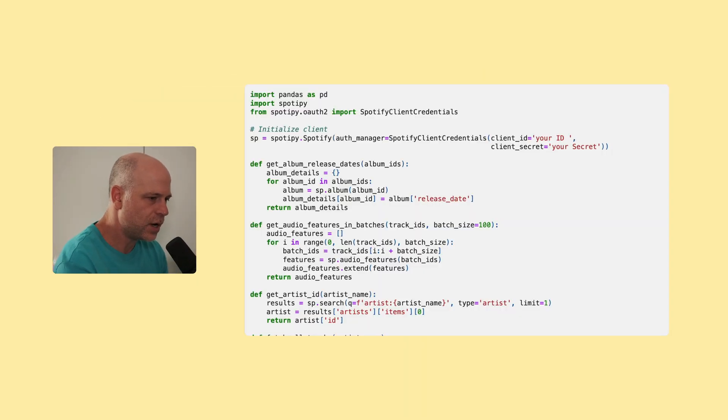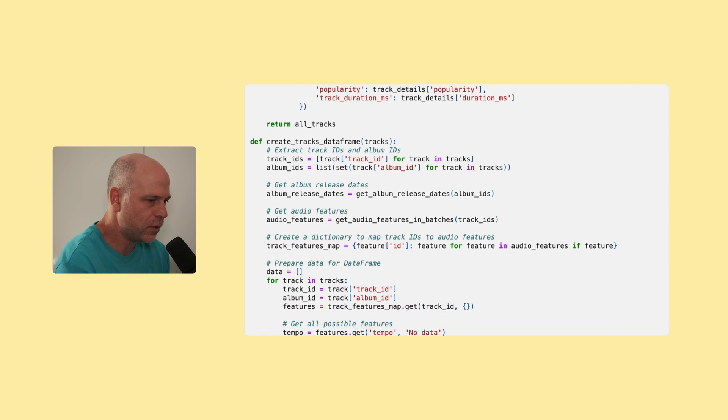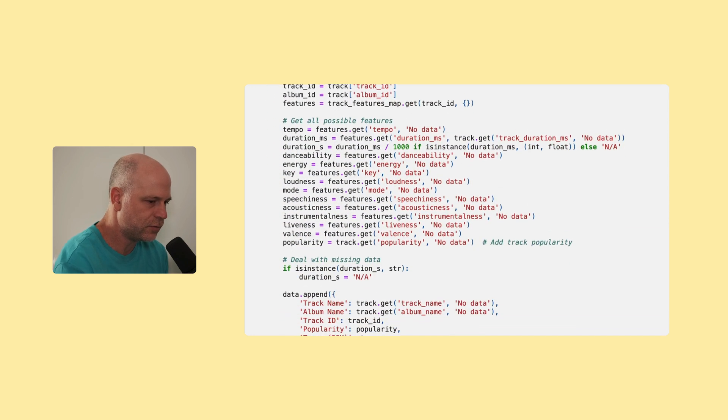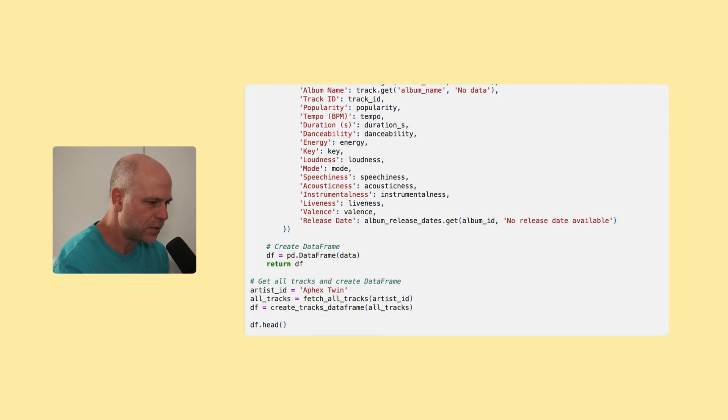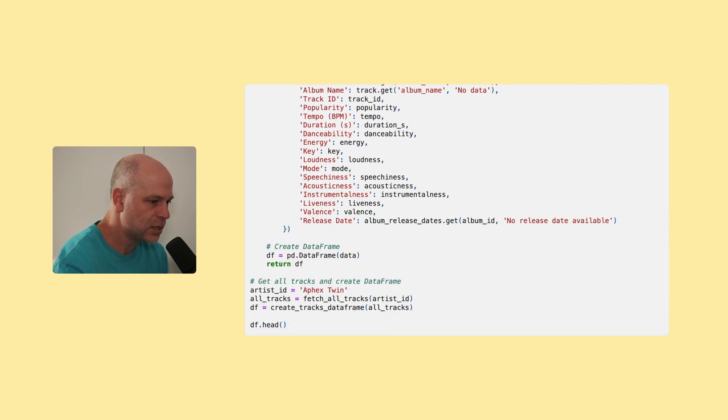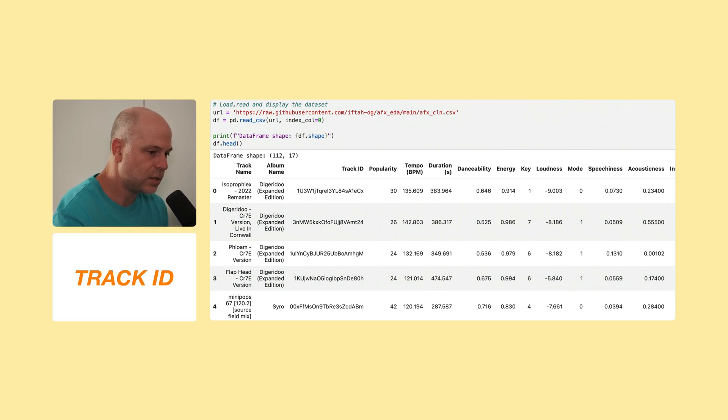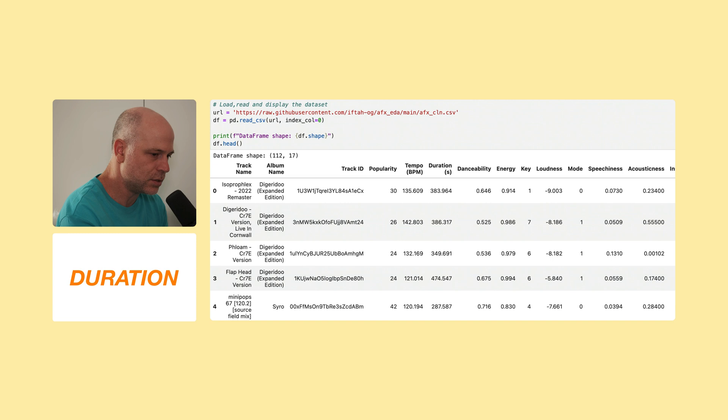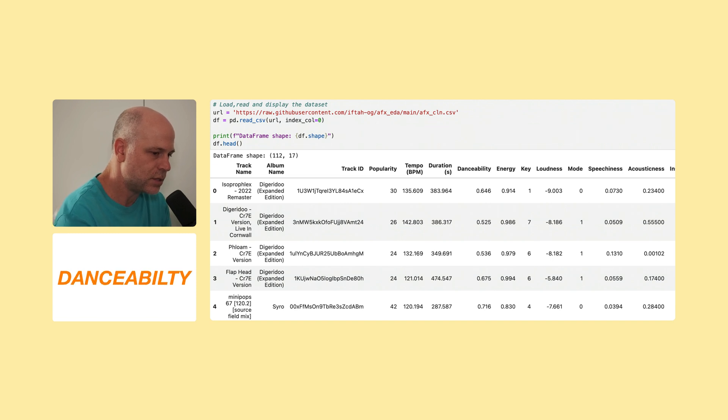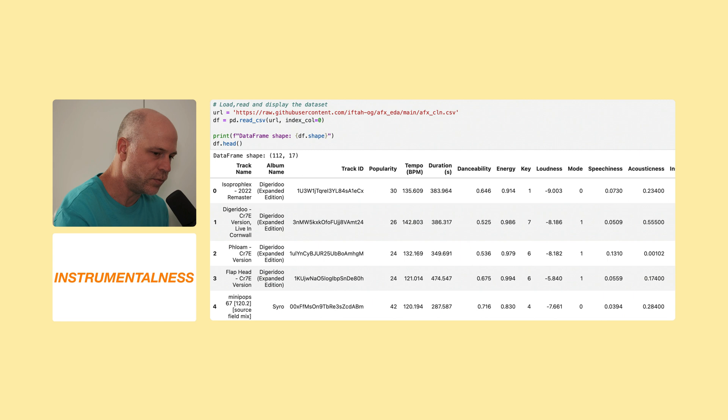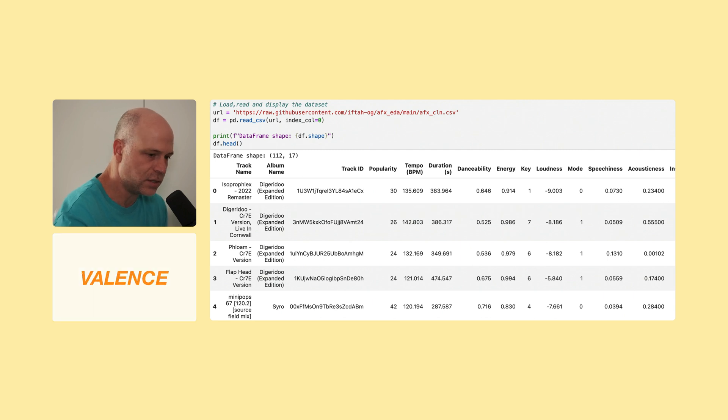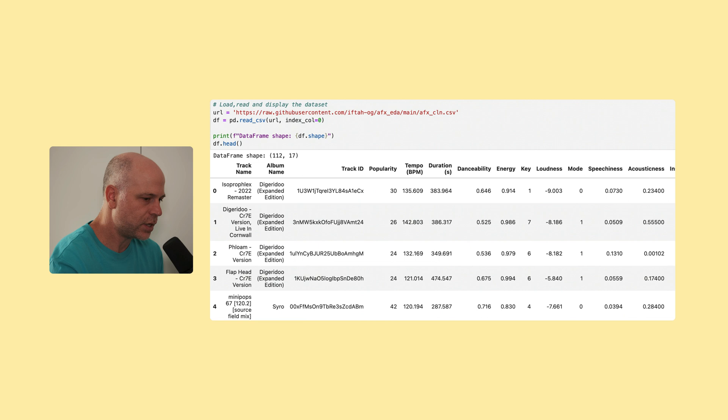So the initial data set was compiled using Spotify's API, and I basically grabbed everything they offer. I think it's like 15 features or something. There's some basic stuff like track ID, popularity, BPM, duration. But then there were all these interesting attributes such as danceability, energy, speechiness, acousticness, instrumentalness, valence, and so on. And these are the ones I really wanted to look into. I wanted to understand how they perform, and I wanted to see what I can do with them.